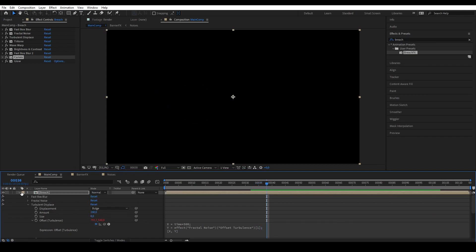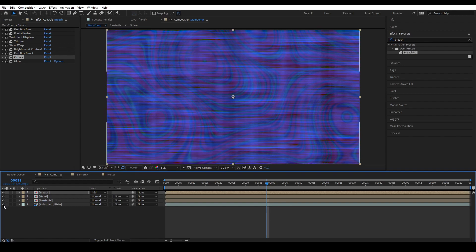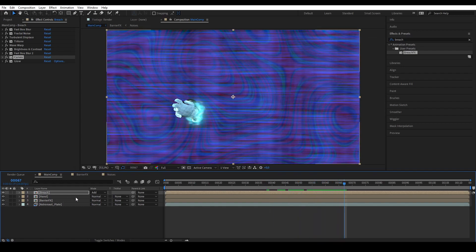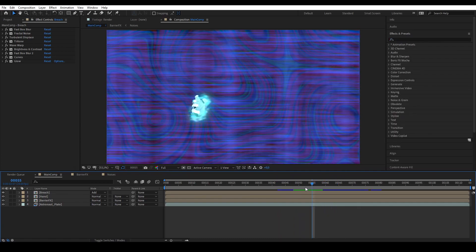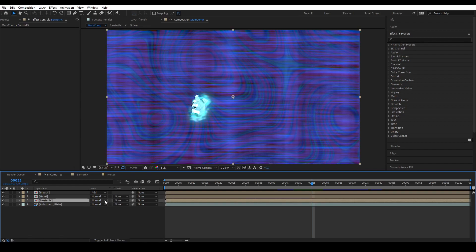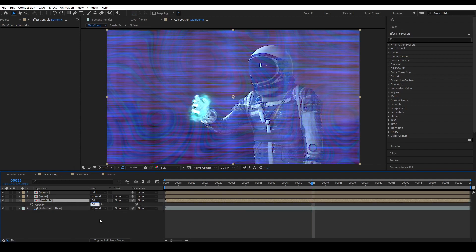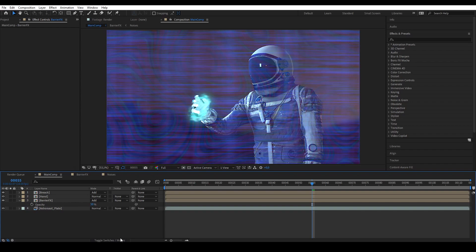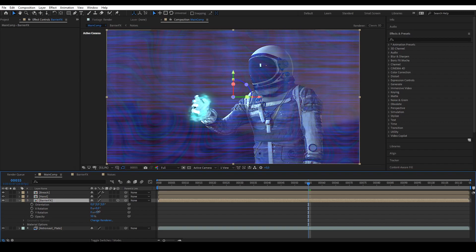We're going to change the transform to Add and turn everything back on. Without Add it's not as cool, but with Add it just adds more of that hotspot glow. Now we're going to add the other effects. First we change the barrier to Additive, turn down the opacity to around 50, then turn it into a 3D layer by toggling the 3D switch, and rotate it so it matches the perspective.